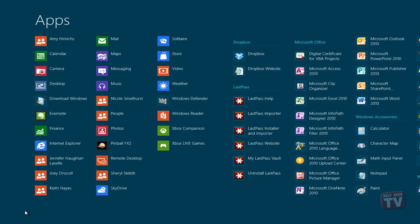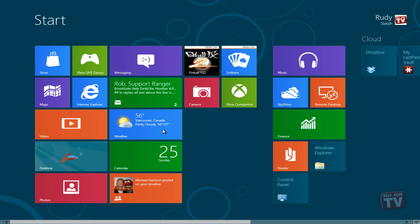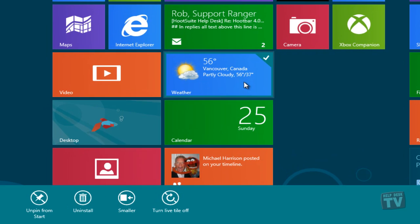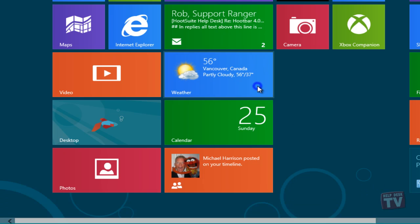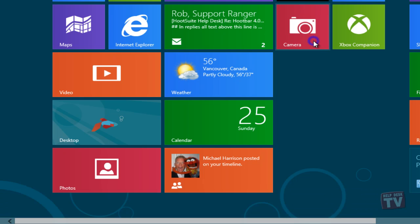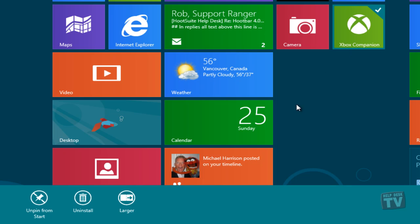When you select a tile that can be resized, you will be presented with the option to do so, depending on its current size. If it is currently a large rectangular tile, you will see a 'smaller' option, while if it is currently a small square tile, you will see a 'larger' option. Just click on the appropriate option to get the tile in your desired size.